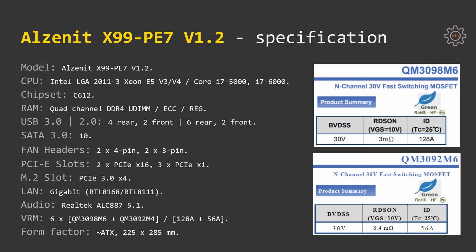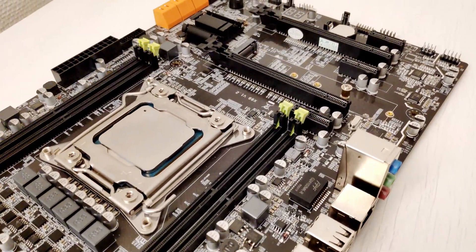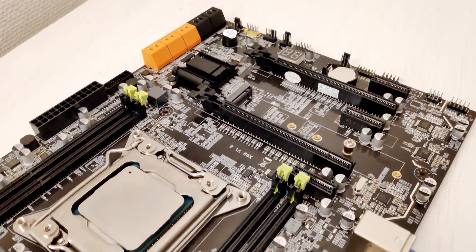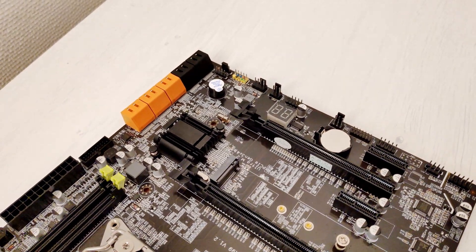Judging by the technical specification, Alzenit X99 PE7 seems to be a really nice and decent motherboard for its price. But technical specification is only one part of the motherboard, the other part is BIOS.